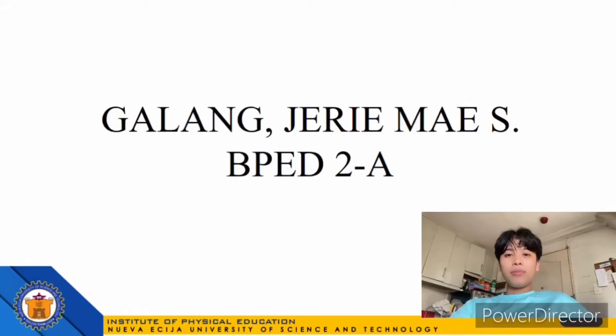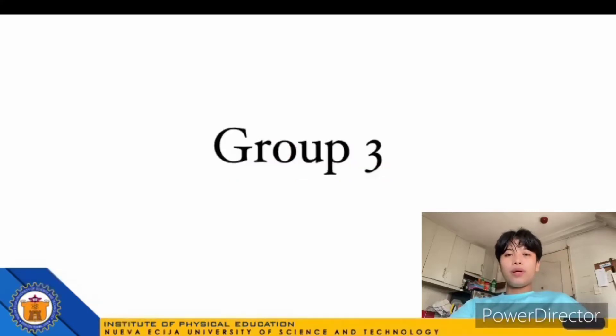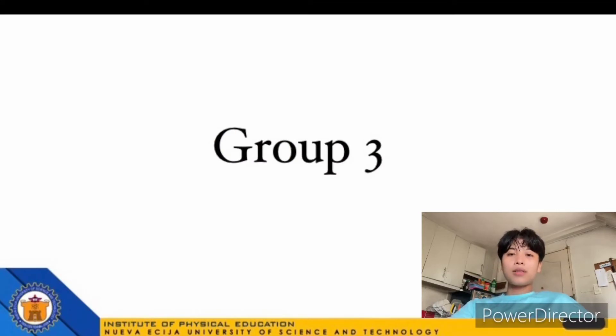Good day. My name is Galen Jeremy S., and we are Group 3. We are here to discuss Taba's Inverted Model.